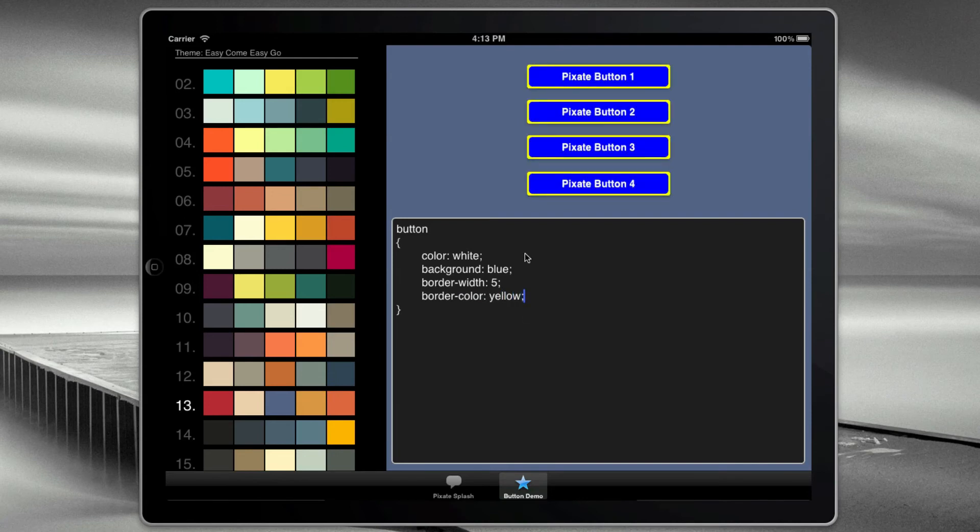Again, not pretty. But the idea is that we're styling these controls dynamically with CSS.